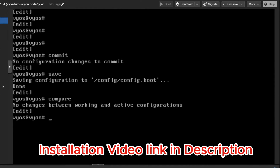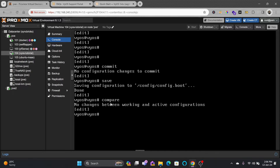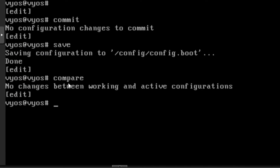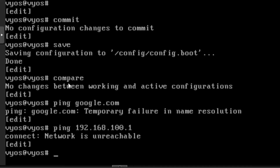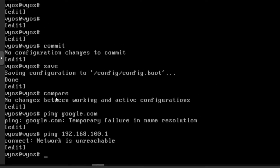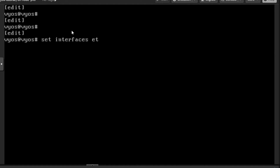If you want to see what changes you've made, type 'compare' — it will show no changes are made as of now. Let's start making some changes. I'll set up an IP address so I can access the internet from this VyOS. If I ping google.com right now it doesn't find anything, and even if I try to ping 192.168.100.1 which is the gateway, I'm not able to access it because eth0 doesn't have an IP address.